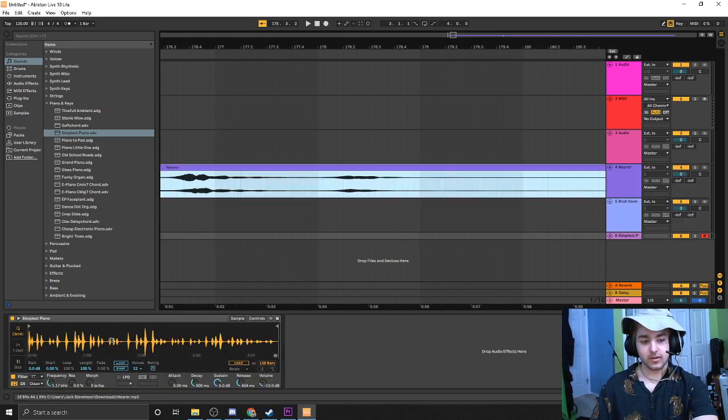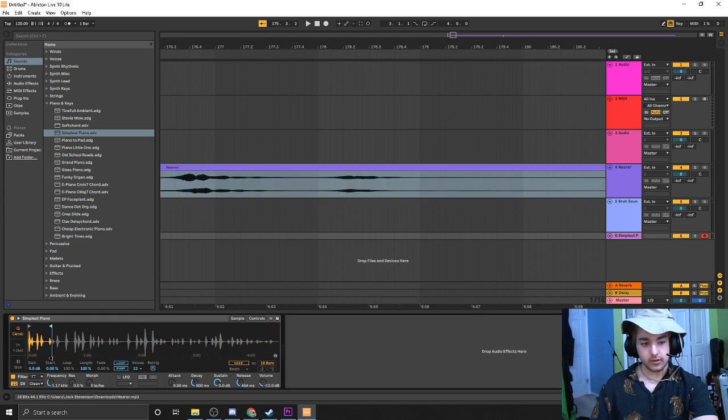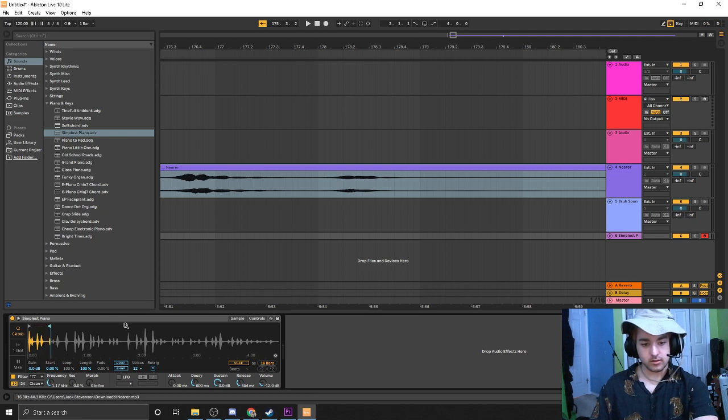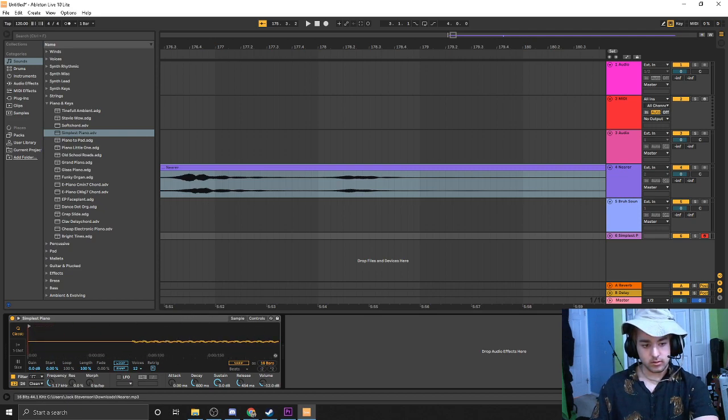You know I just gotta go over here. How do I zoom in? There we go.